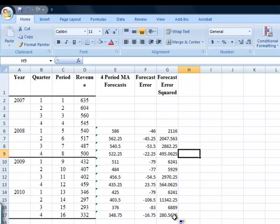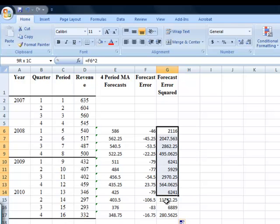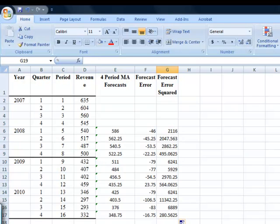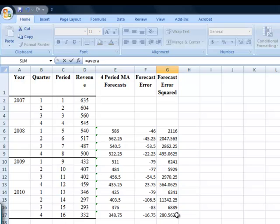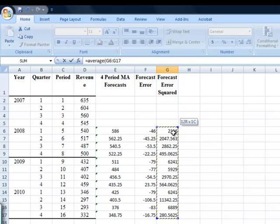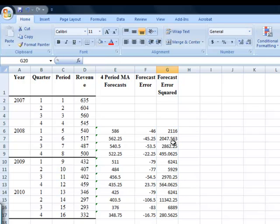Now, all that a mean squared error is, is the mean, or the average, of my squared errors. These are my squared errors. So if I can find the average of these, I've got my mean squared error. Down here in this box, I'm going to say equals to average, open bracket, and then highlight all those squared errors, close bracket, enter, that's my mean squared error.